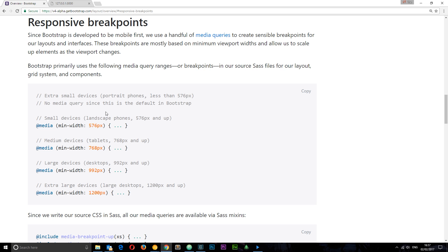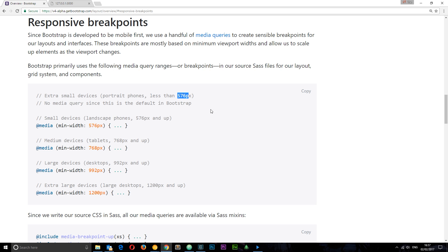Bootstrap adopts a mobile-first approach. We start off with an extra small device, which is less than 576 pixels. Anything that we create in Bootstrap is by default shown on these device widths in a certain way. When we reach a width of 576 pixels, Bootstrap changes the display of our content so that it gets maybe bigger.